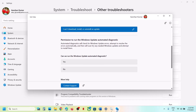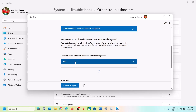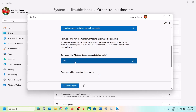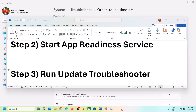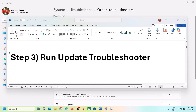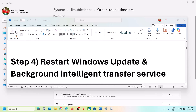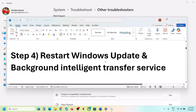When prompted with permission to run the Windows Update automatic diagnostic, click Yes. Follow the on-screen instructions and run the troubleshooter. If still not working, proceed to the next step.